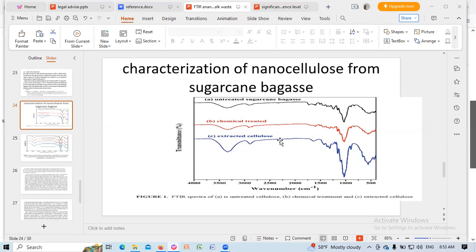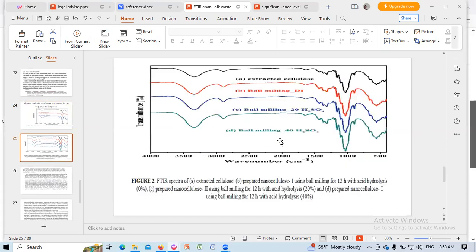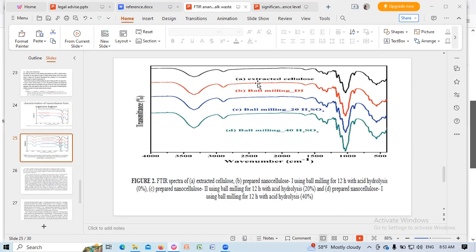Similarly, in the nanocellulose, all similar peaks are present. This is the nanocellulose extracted from cellulose using ball milling and sulfuric acid.